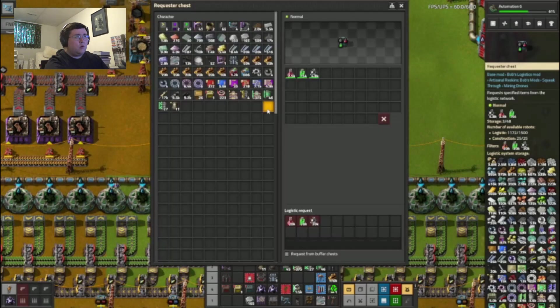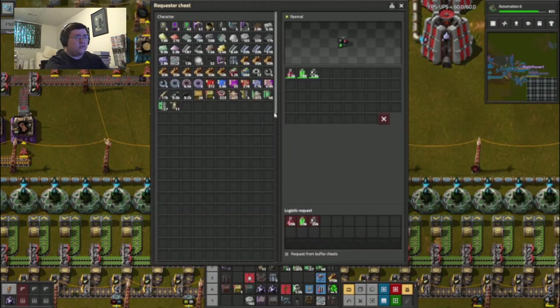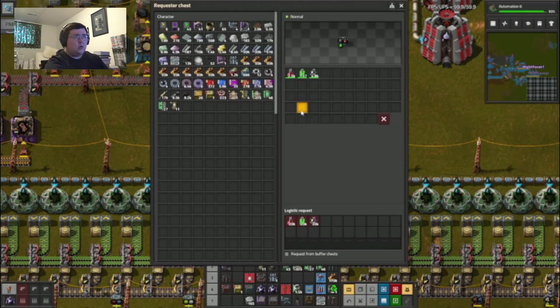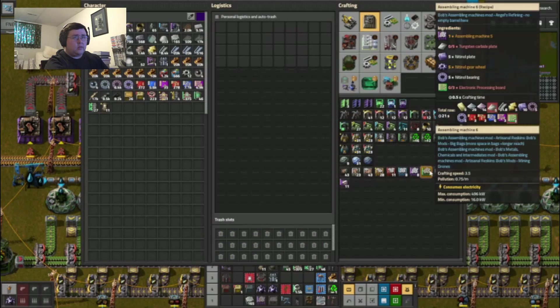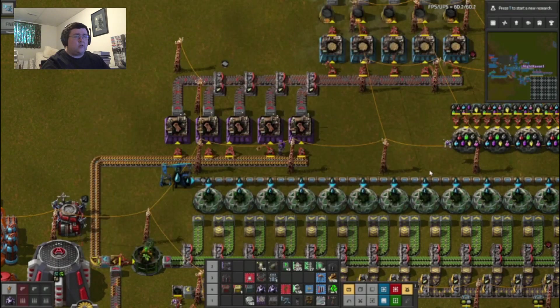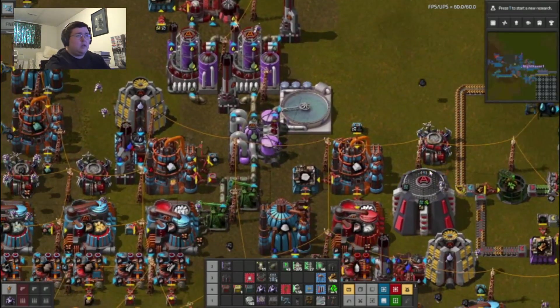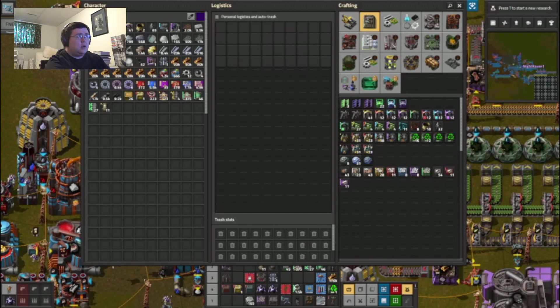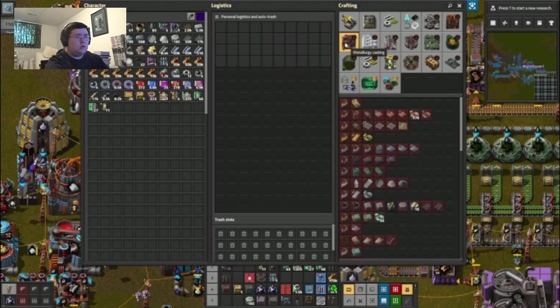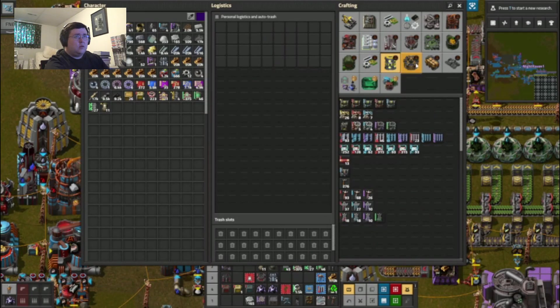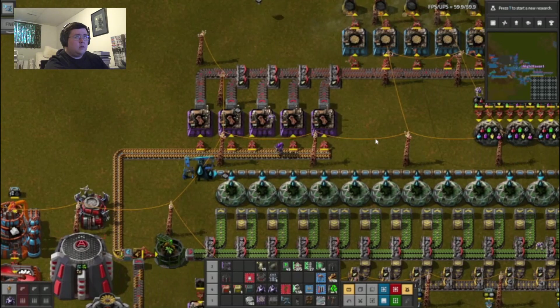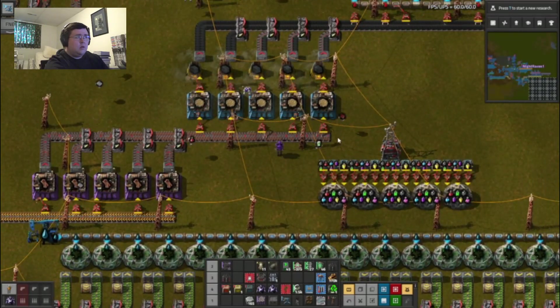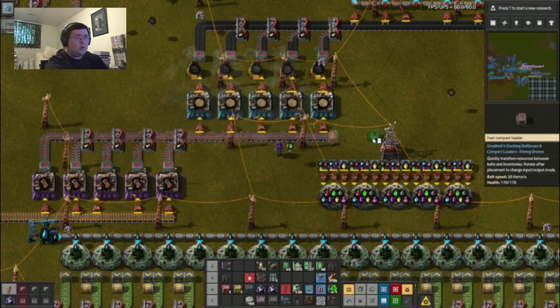Why is there so little green science? Okay, there we go. I need tungsten carbide for that. Dammit.